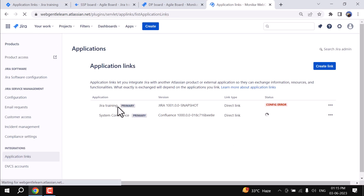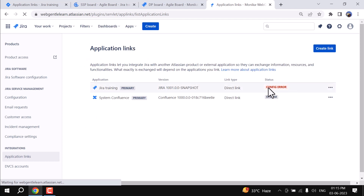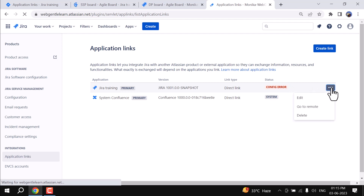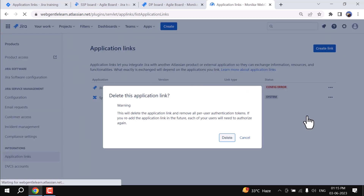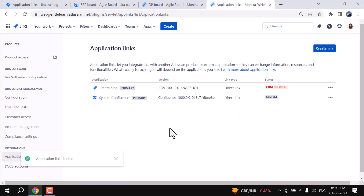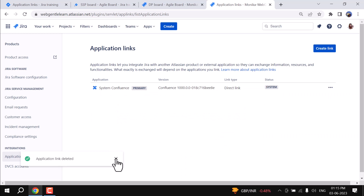I will remove this Jira Training entry. You can see there is a config error because I already deleted it from instance one. So I will go ahead and delete it from here as well.